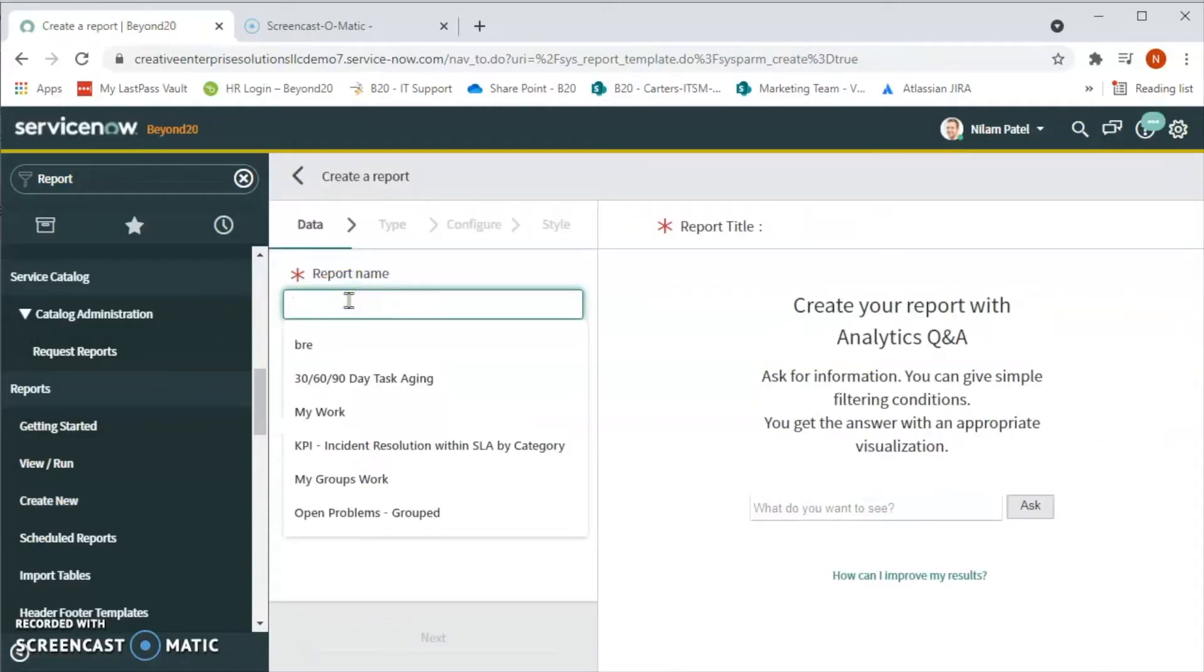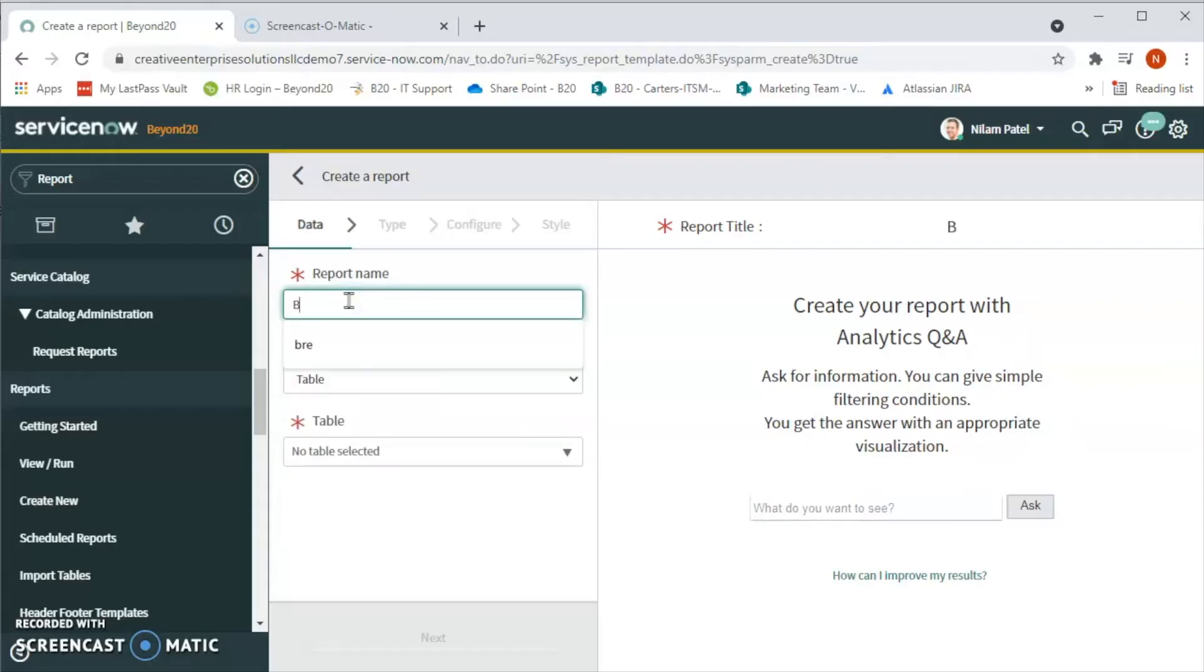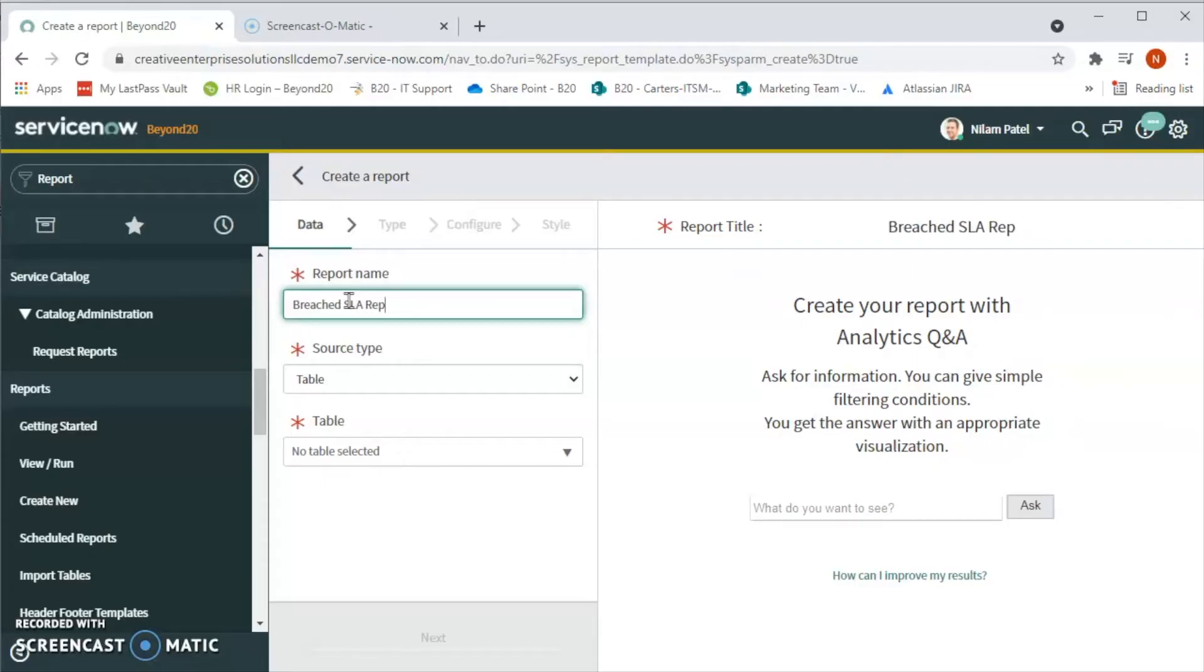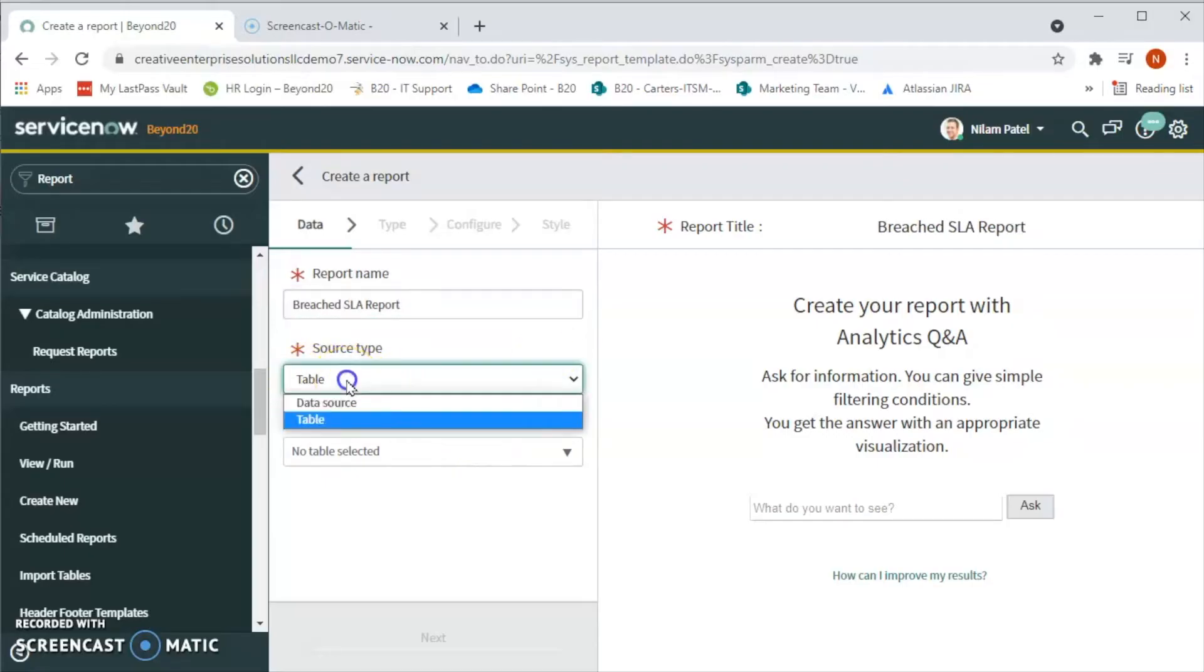Over here we will type our report name as breached SLA incidents or report. Let's create a generic report, and then for the source type over here we will select a data source.